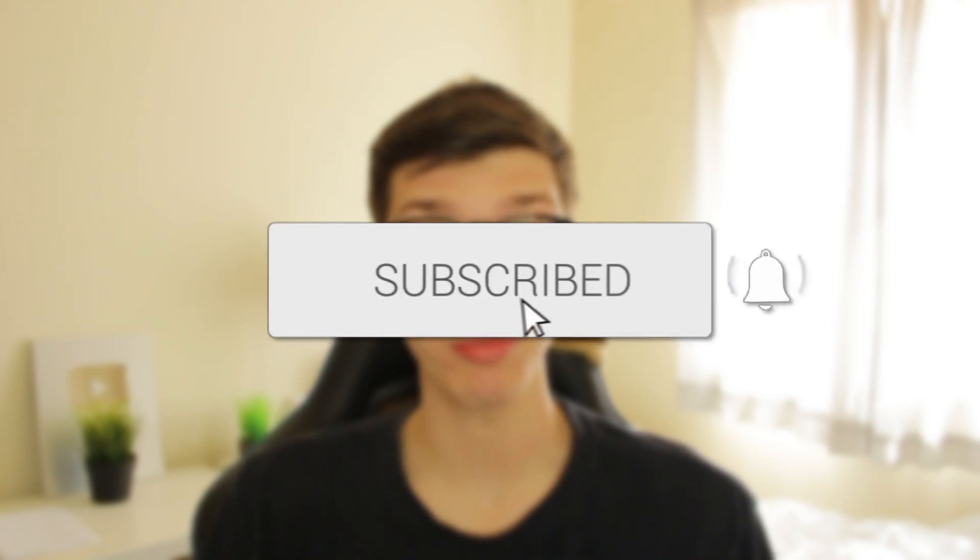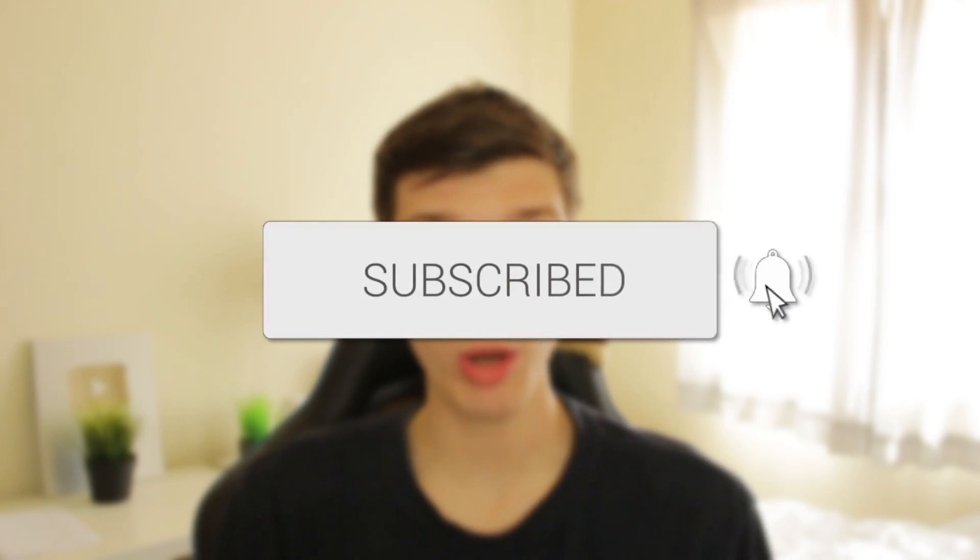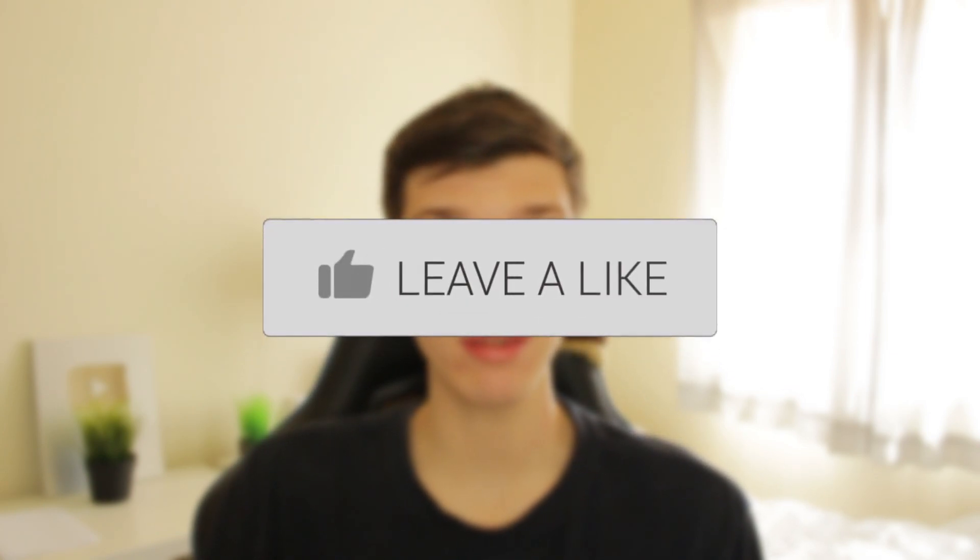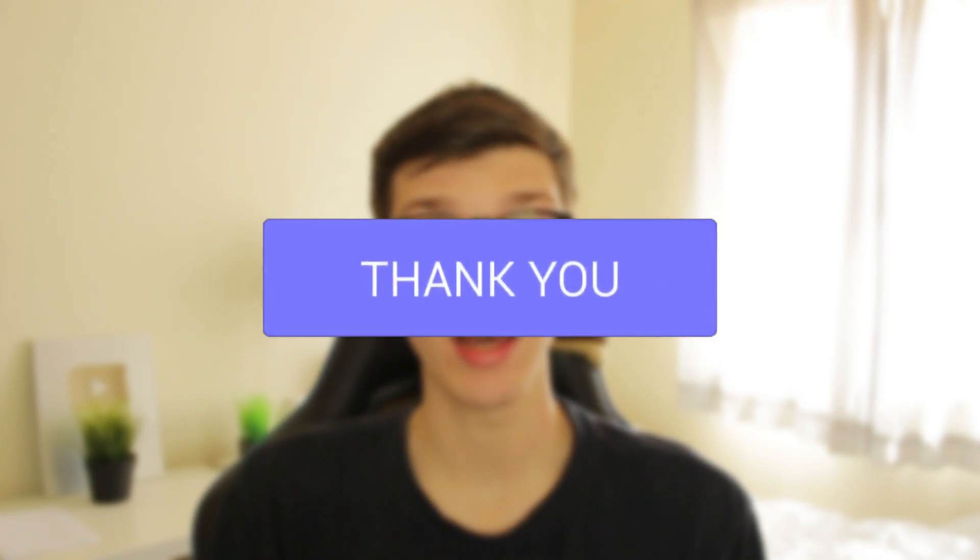I'll guide you through how you can save and download your Canva design to your computer. If you find this guide useful then please consider subscribing and leaving a like, and let's get right into this.